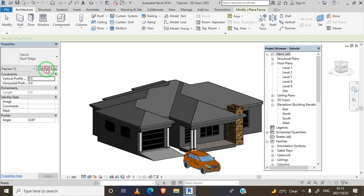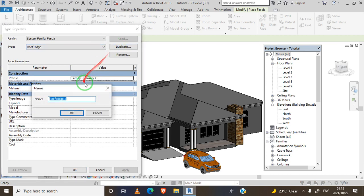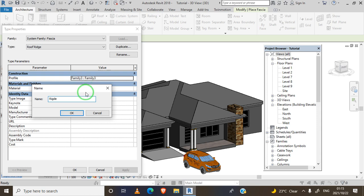We edit type, we are going to duplicate and edit our ridge. Let's name it ridge family.